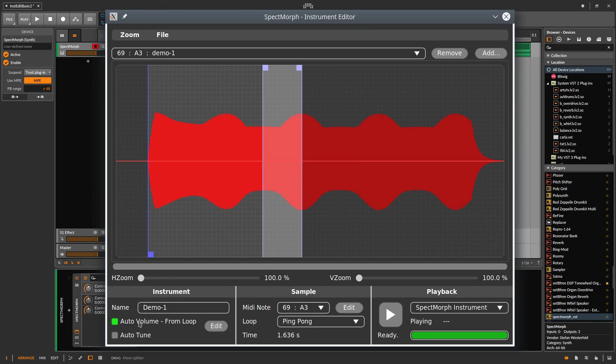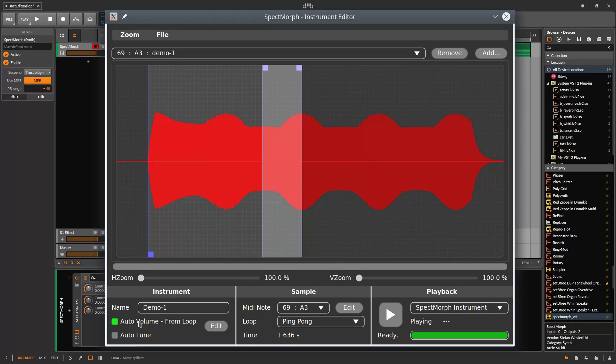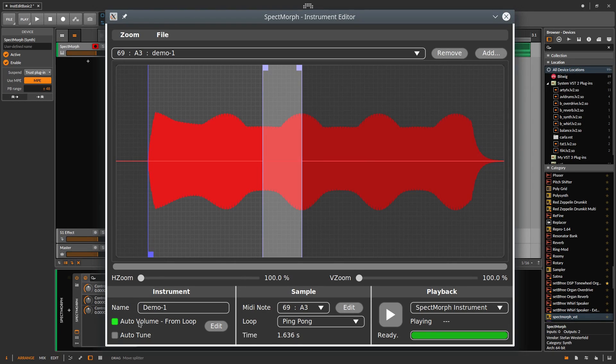Volume normalization is important, because it ensures that during morphing, your instrument is played at the same volume like the other instruments that already exist.